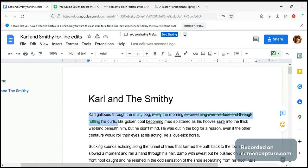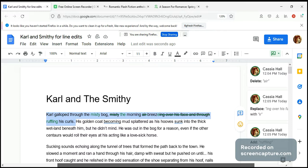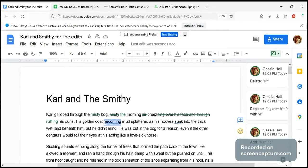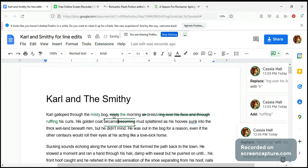'Carl gallop through the misty bog, the morning breeze ruffling his curls.' I like it. I'm not sure if Erica will like it, so it's really up to her — maybe she'll come up with something even better. 'His golden coat becoming mud-splattered as his hoof sunk into the thick wetland beneath him, but he didn't mind.' Okay, so we have some problems with tense here. This shouldn't be continuous; it should be past tense, and this also should be past tense.